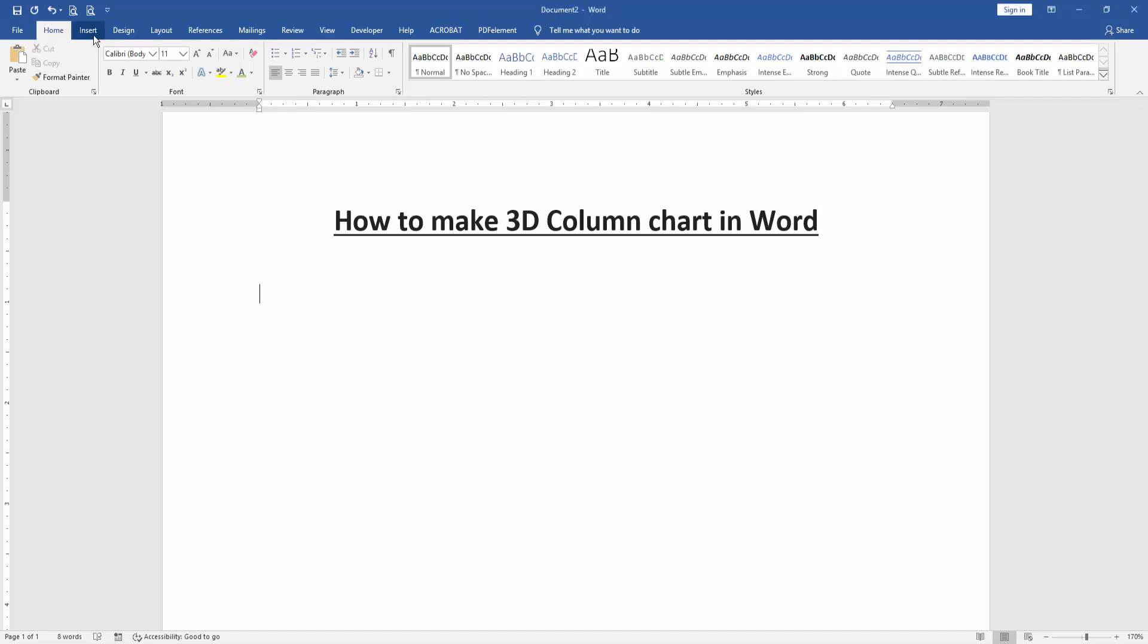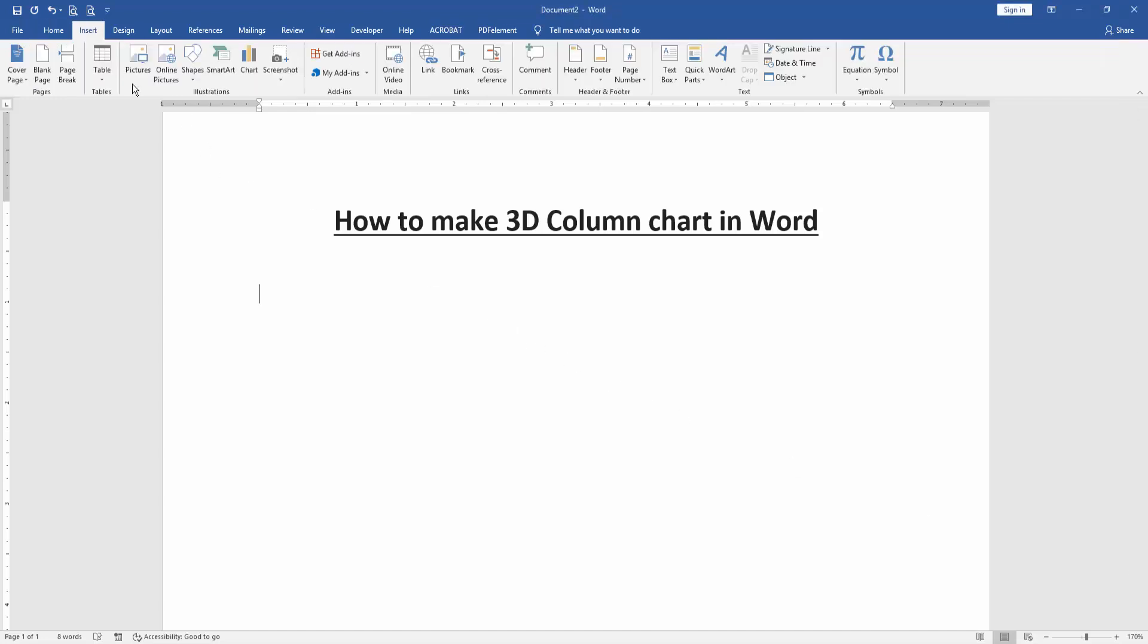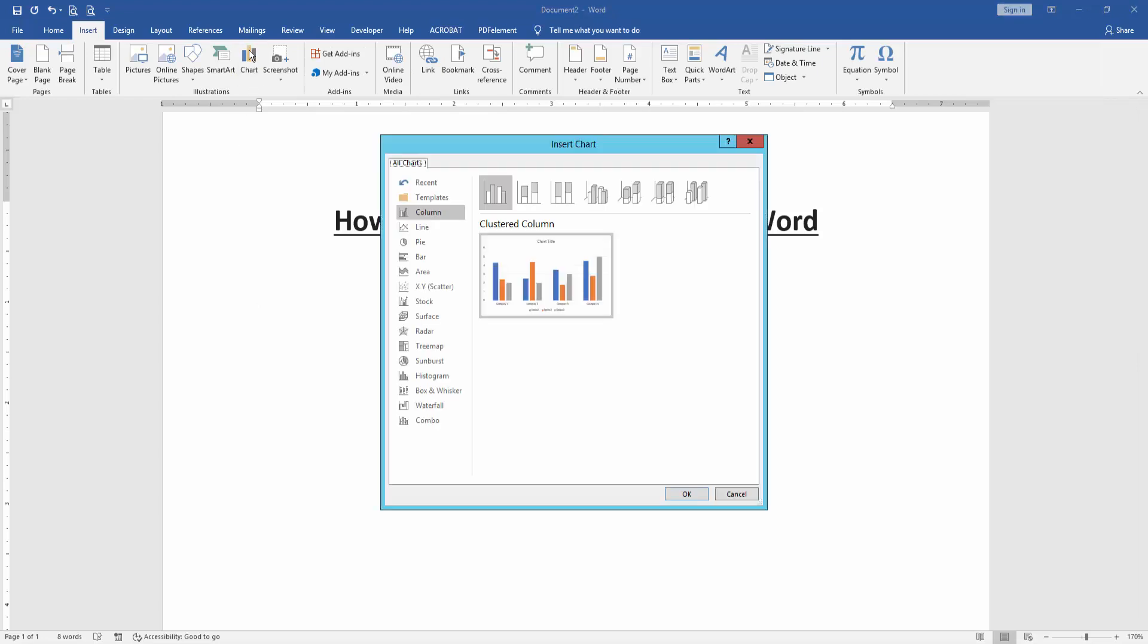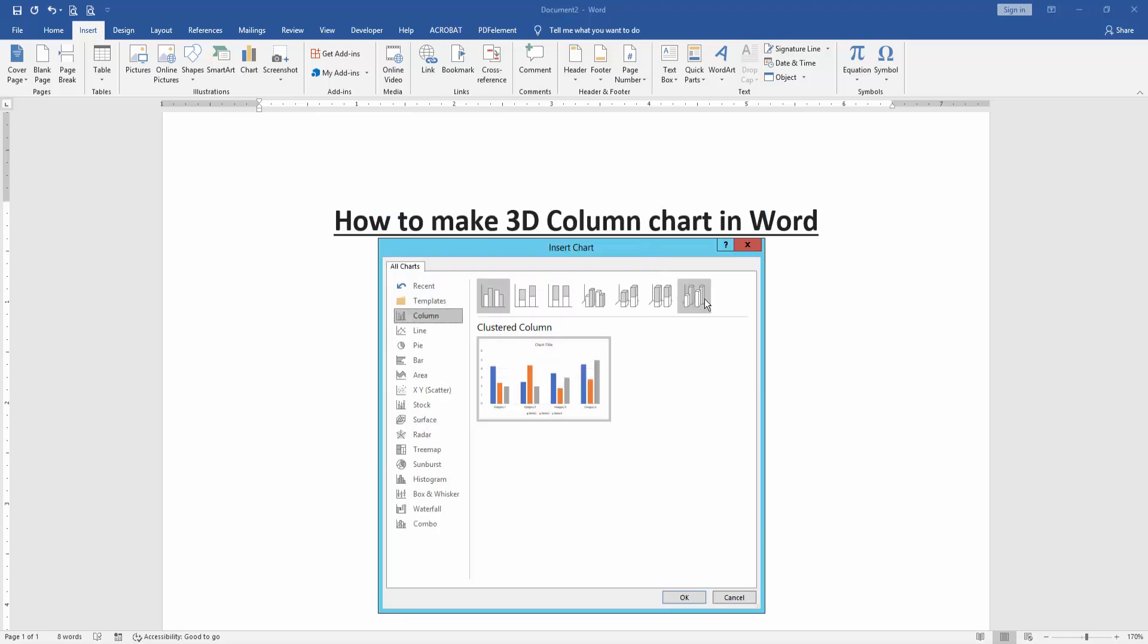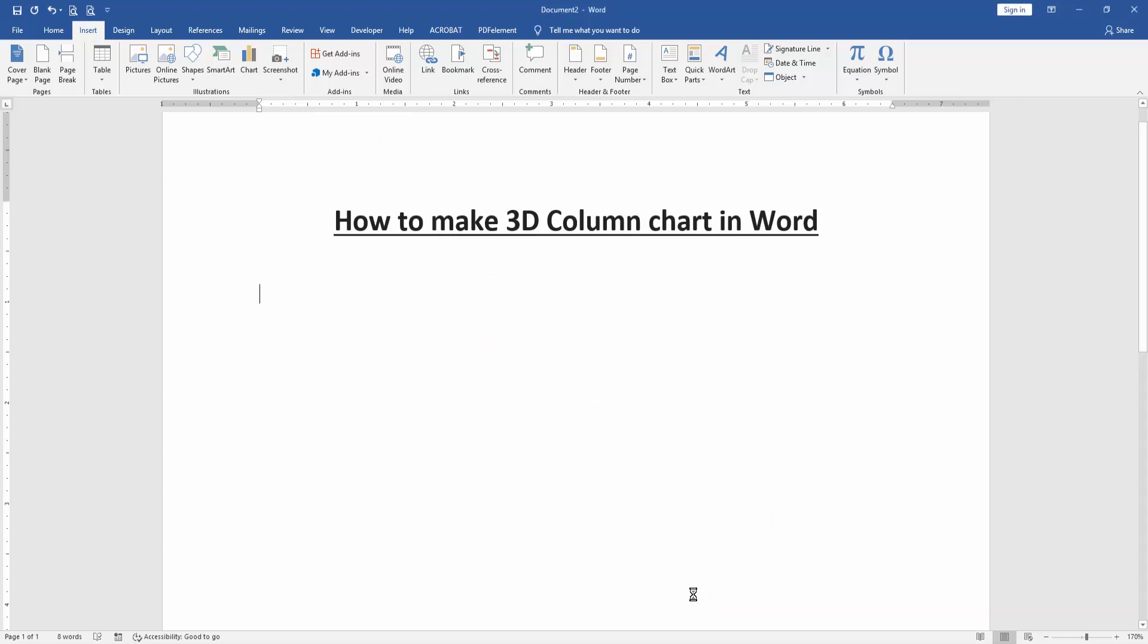Firstly go to the insert menu, then click chart option. Now we can see here many chart options. We select the column chart, then find the 3D column chart and select it, then insert the chart.